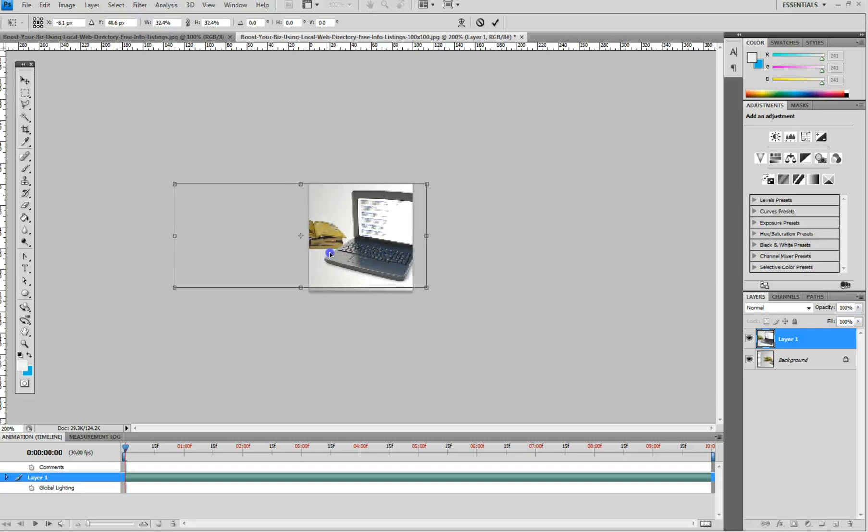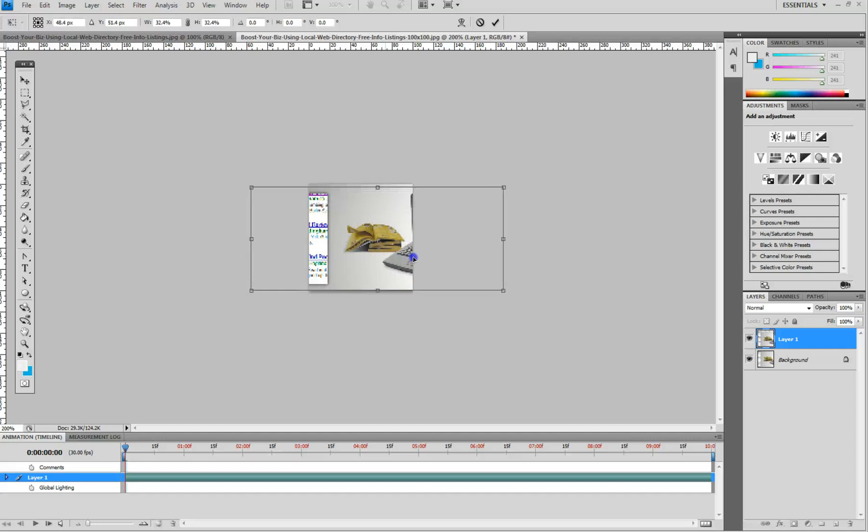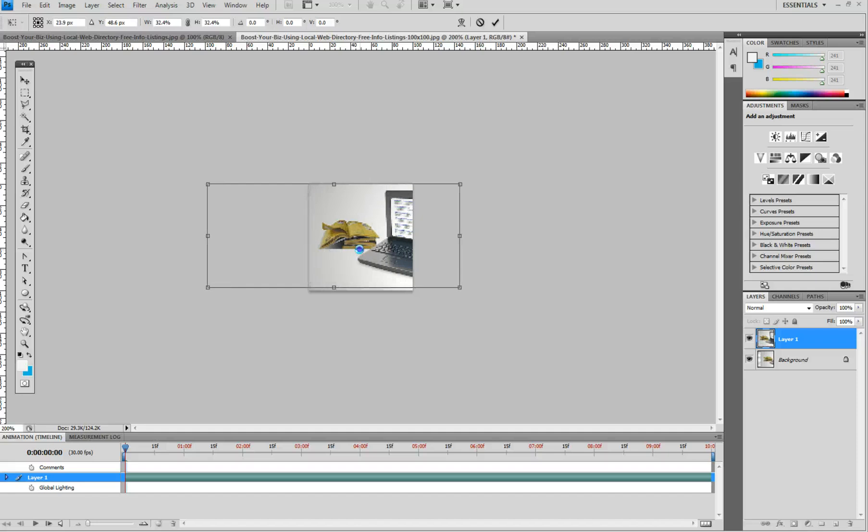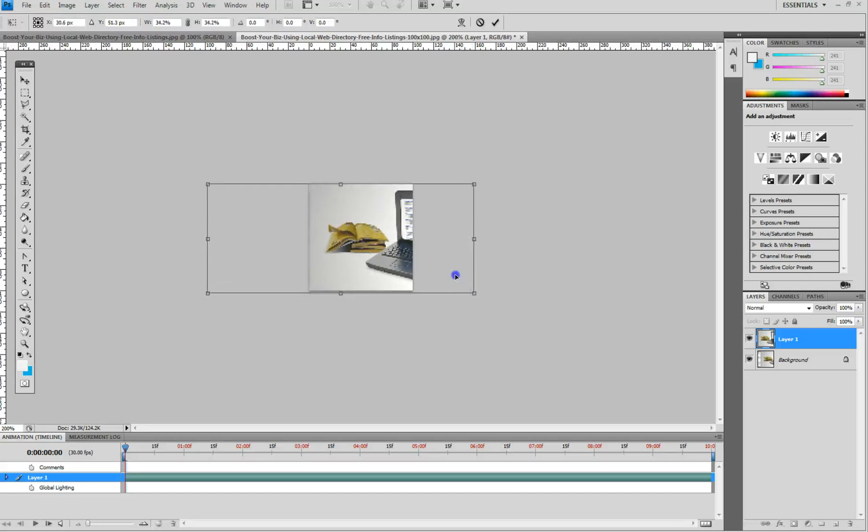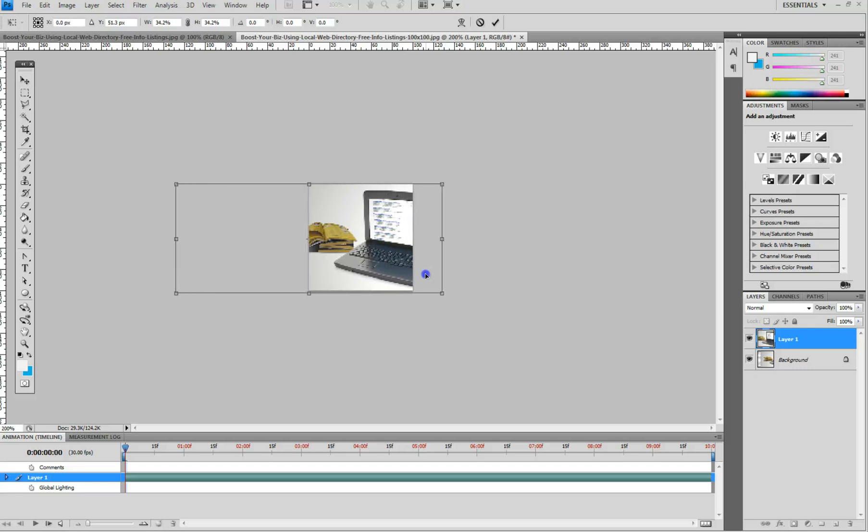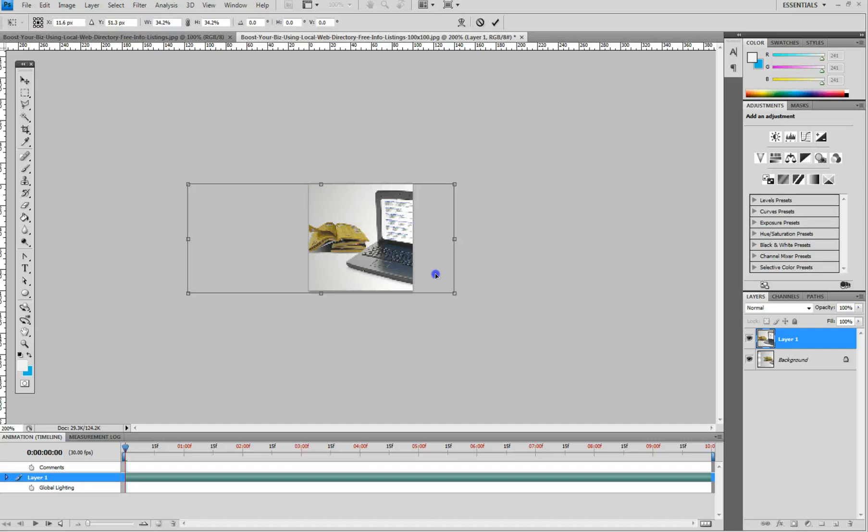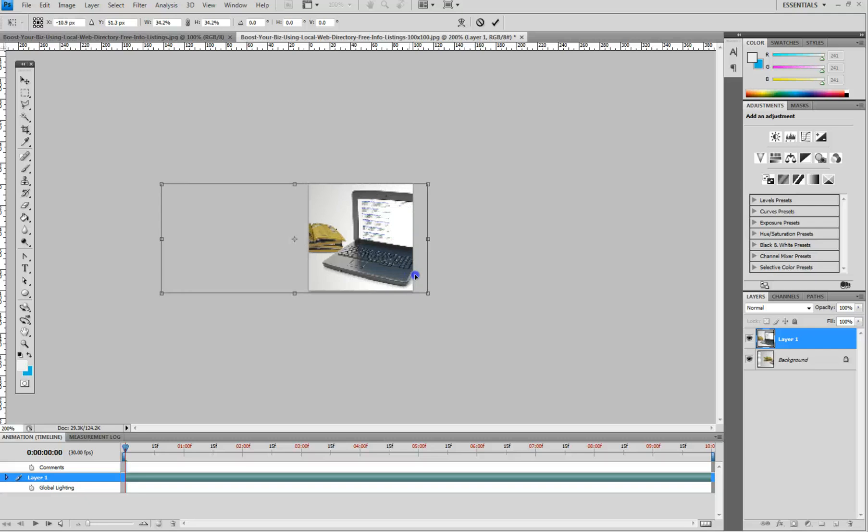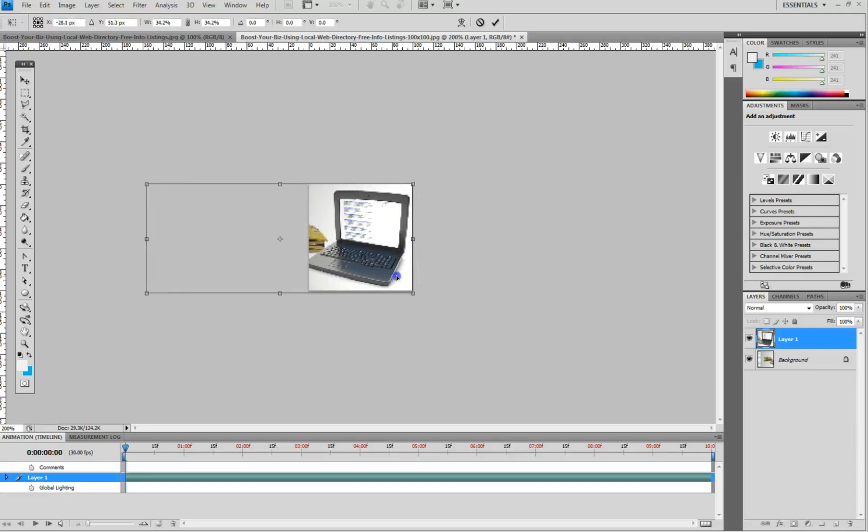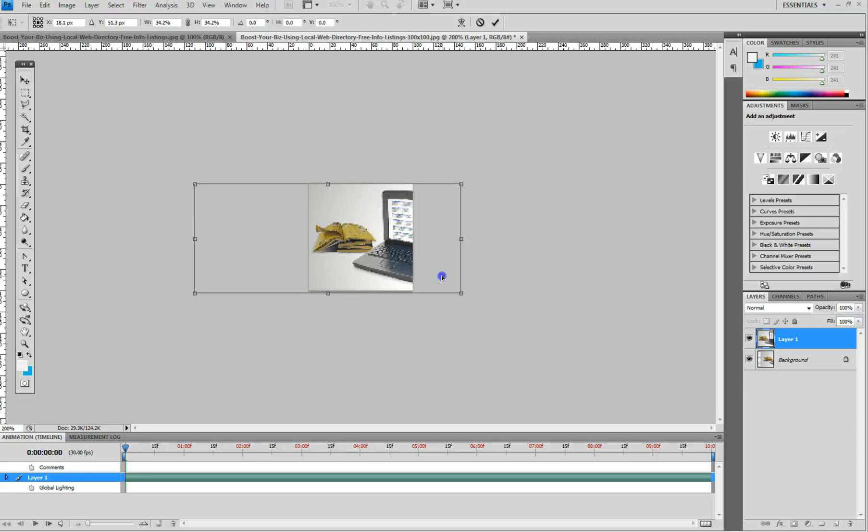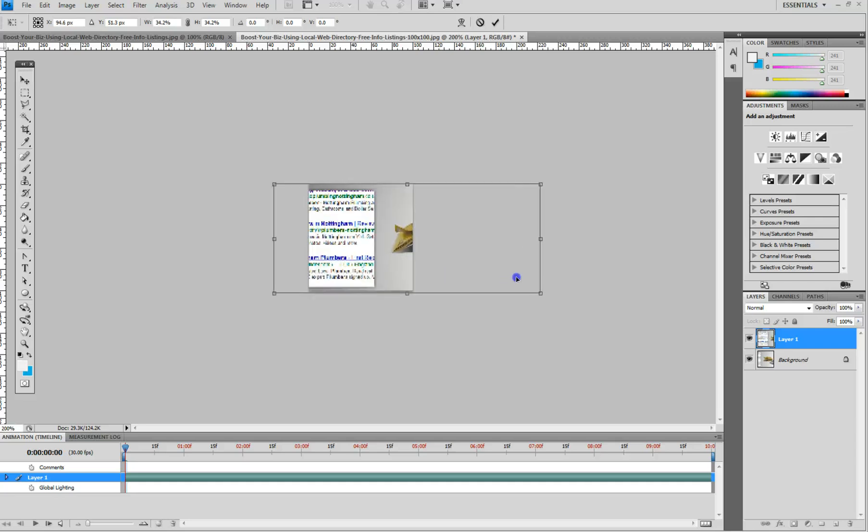So you get whichever visual information you want within this 100 by 100 area. So I'm going to resize it just enough and now the post is about local business directory listing. So do I want the yellow pages there or do I want more of the laptop? I think I want a bit of both.